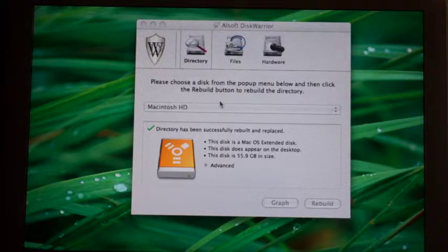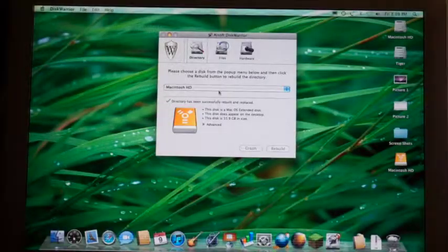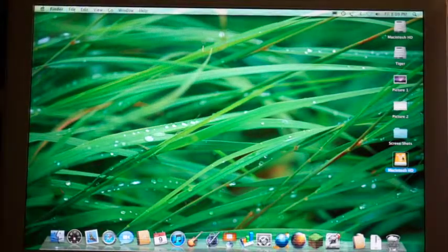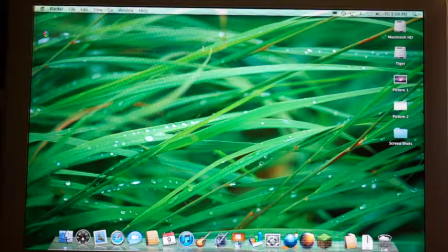I'll go ahead and save the report. We should be done now. I'm going to eject the Firewire drive and put the iMac back to sleep. Back on the eMac — we're going to start it up holding Option so we can go into the boot menu and throw the Tiger disc in.